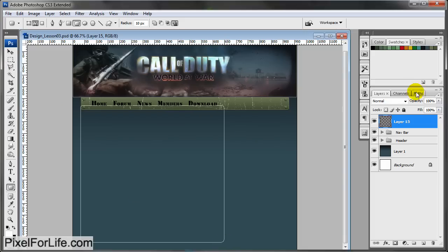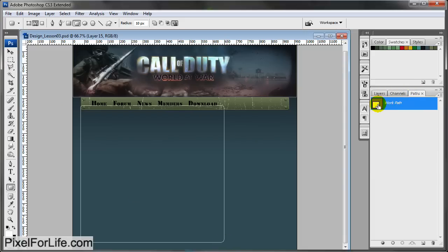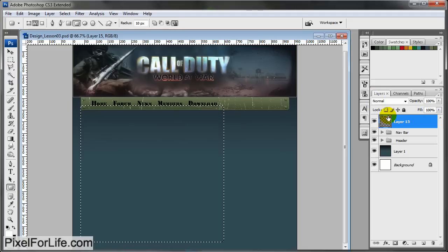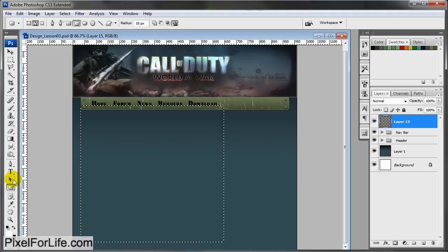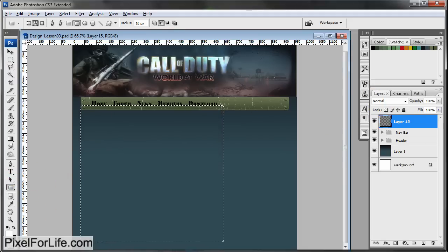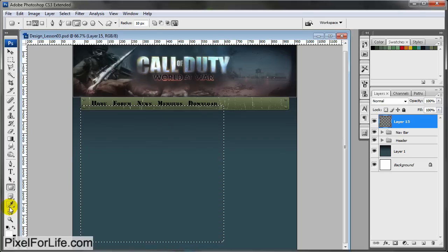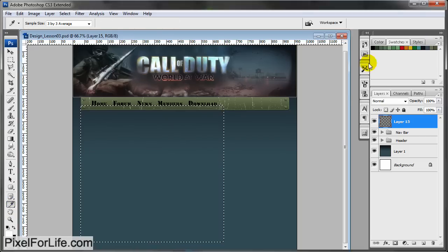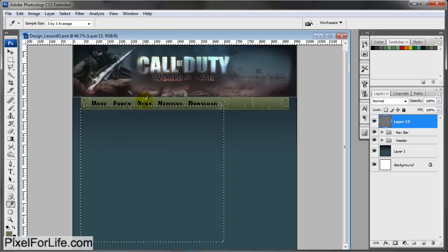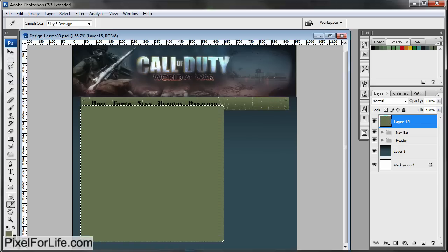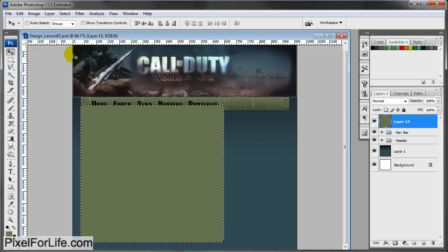Come on over to paths, hold down Control and click so it makes a selection. Let's fill it with this light green color that we created earlier, that we used for the top of this gradient. Alt backspace, and that creates the color.